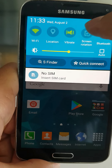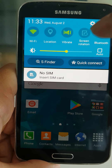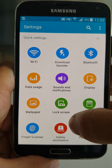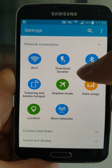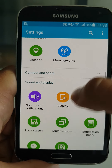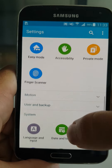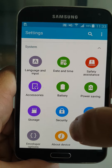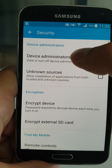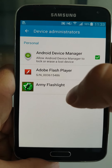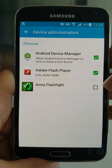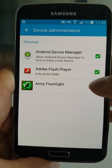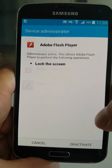Let me verify that by going to Settings, then Security, then Device Administrators — and yes, the fake Flash Player is activated.